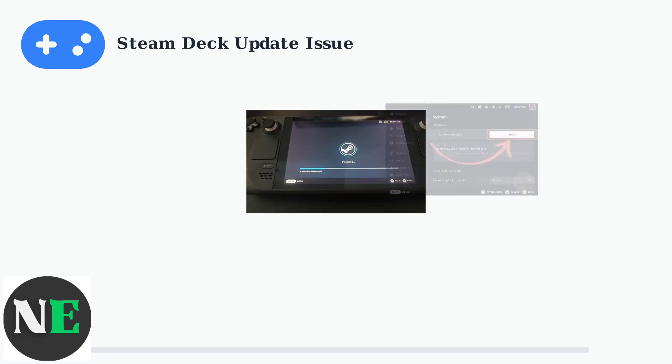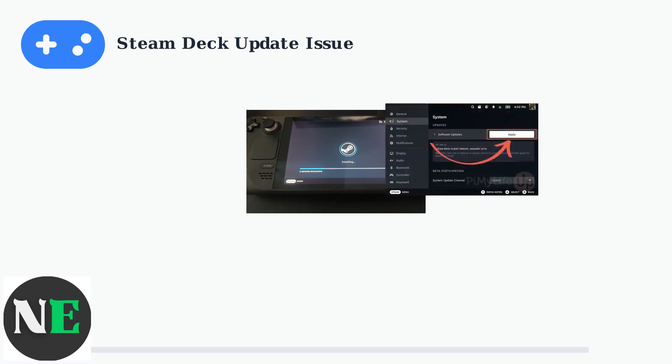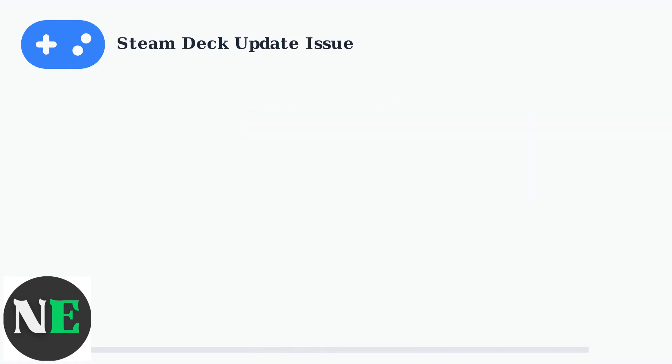This issue typically occurs during SteamOS system updates or when installing games from the Steam store. The progress bar shows one second remaining but never completes, forcing users to restart or cancel the process.